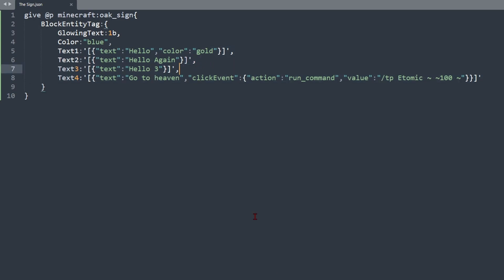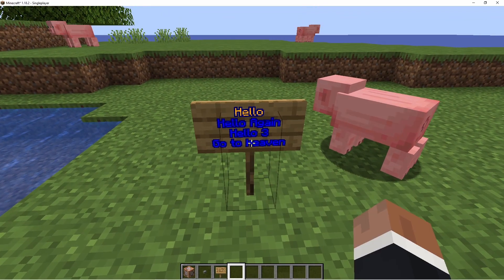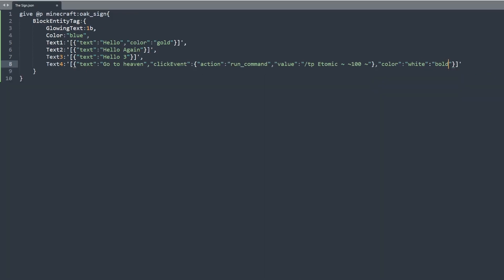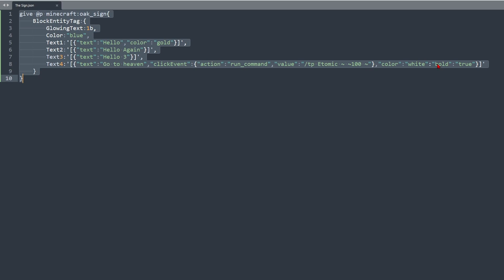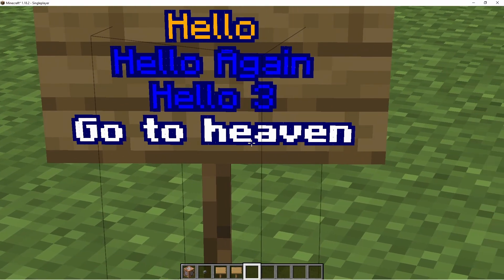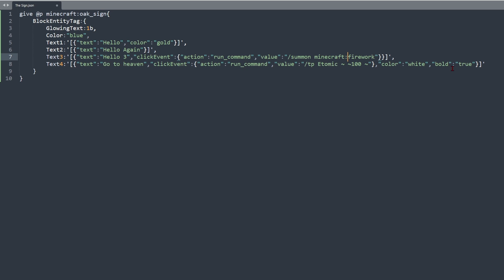For the go to heaven tag you can give it a color like white and set bold to true — so go to heaven appears in bright text. You can also add another click event on a different line, and commands must be prefixed with a slash.